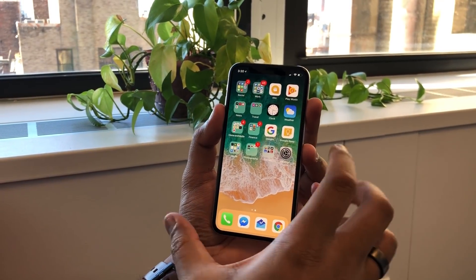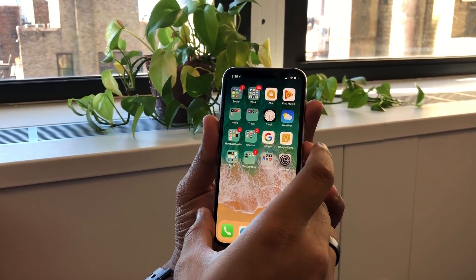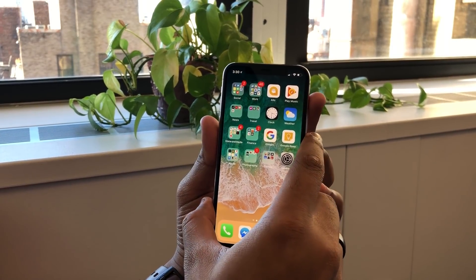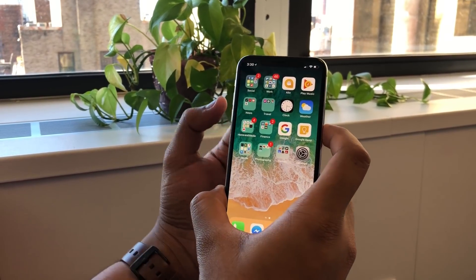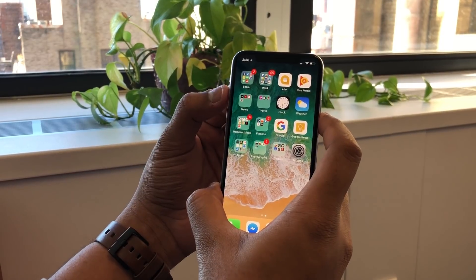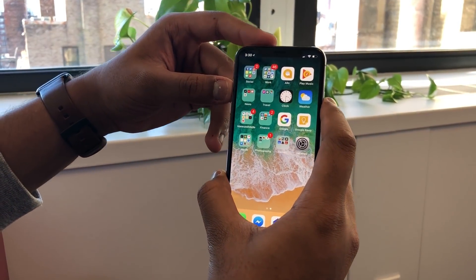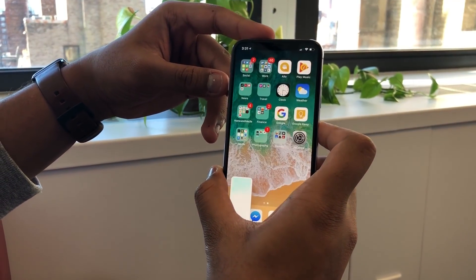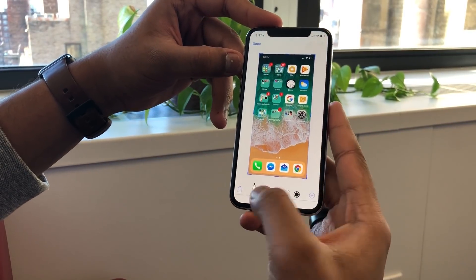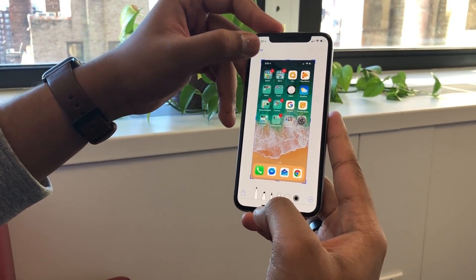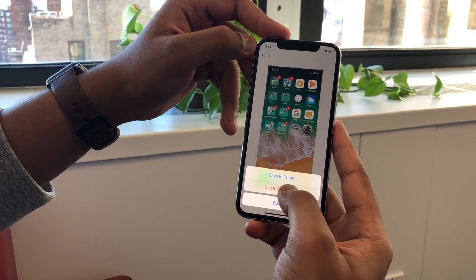There are two more things you might not be sure how to do. Taking a screenshot: you now press this longer power button and the volume up button — just a light tap. And of course with iOS 11, you can customize those screenshots and save them to your photos.